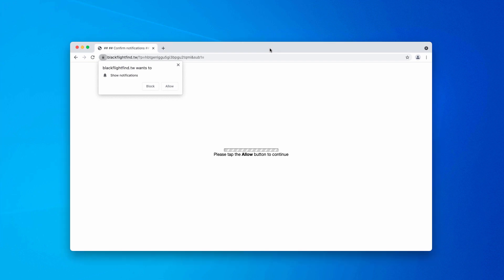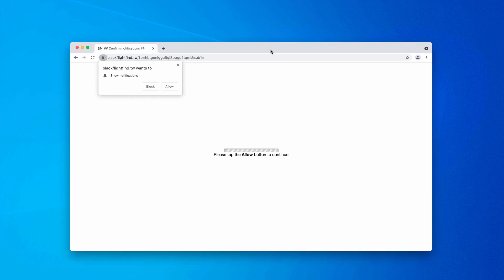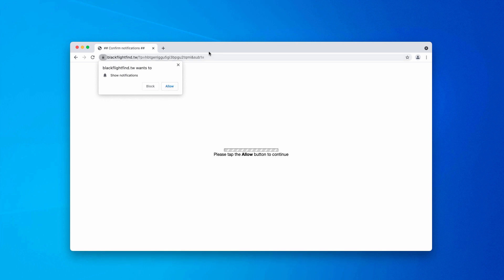However, based on my personal observation, they mainly attack Windows browsers. As you can now clearly read, the content of this pop-up indicates that you need to tap the allow button to continue.